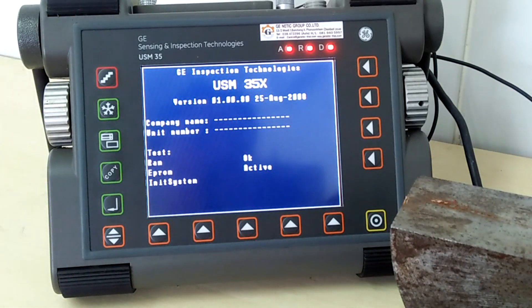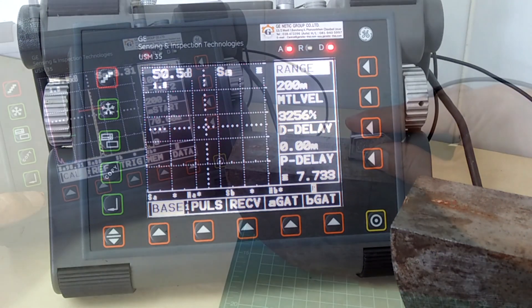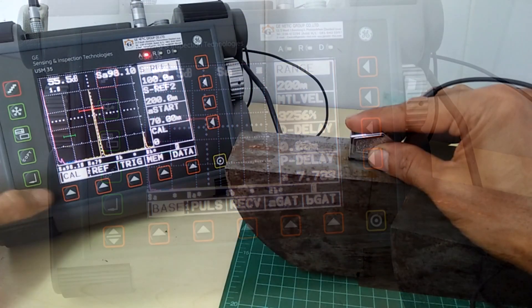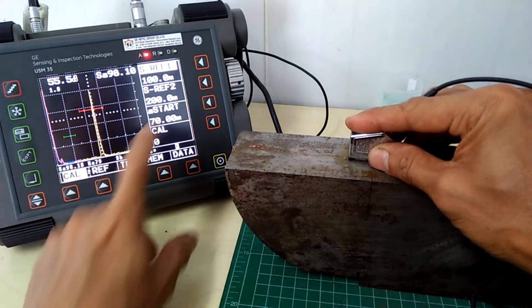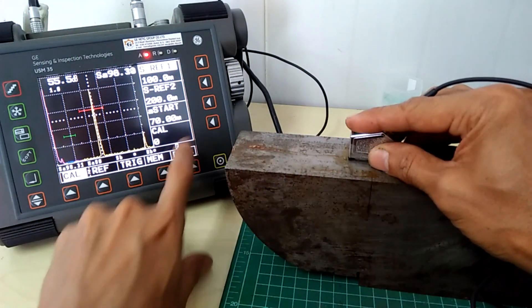Hello and what's up YouTube? In this video, I will show you how we do the ultrasonic slip upset area inspection of drill pipes.